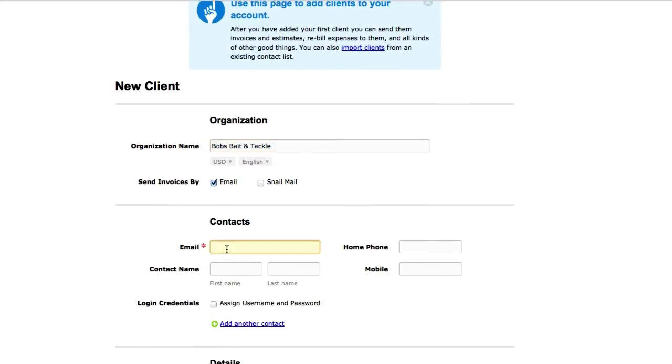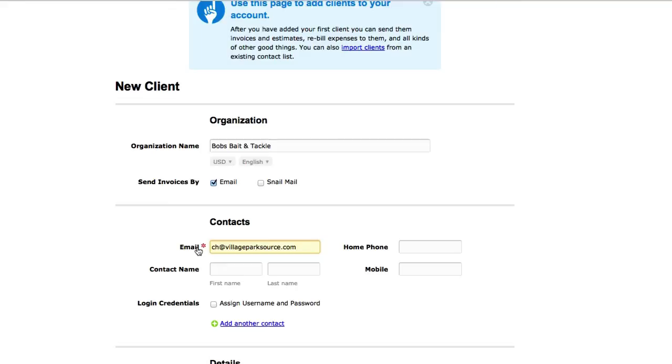So again, the only thing that you need really that's mandatory is email. So I'm just gonna go ahead and send this to myself. You can go ahead and just add one of your emails so you can just run a trial and see what it looks like on the other side.